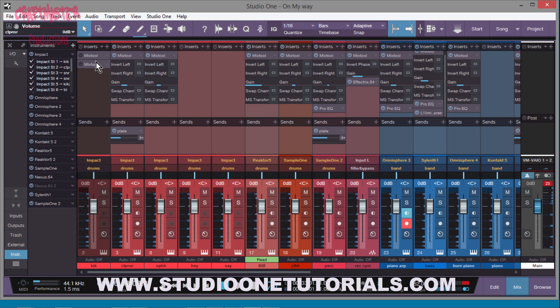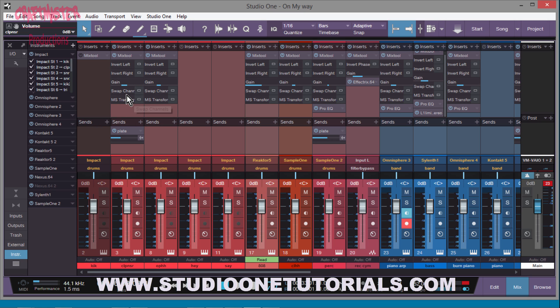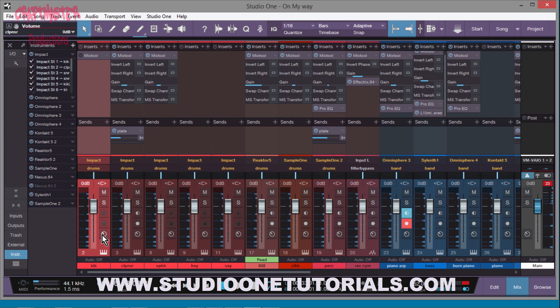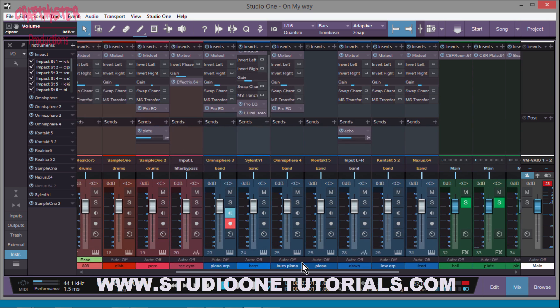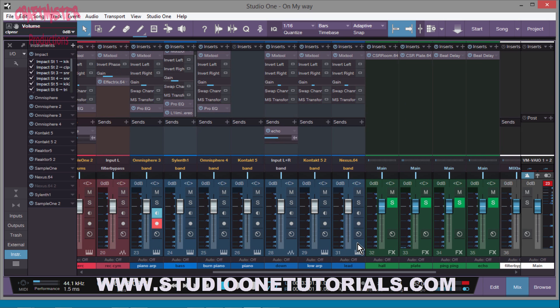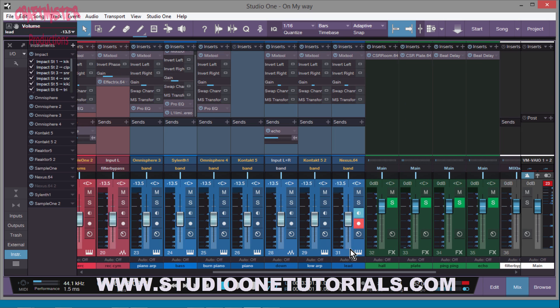So the reason why this is effective, right? Before when I would gain stage, before we had this, I would go and I would take all my faders down.